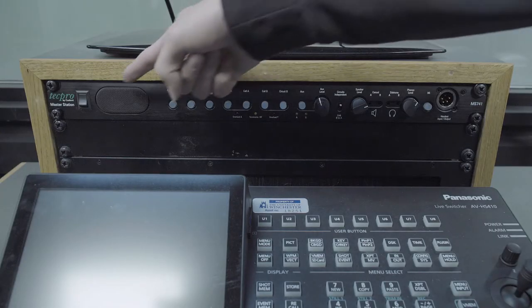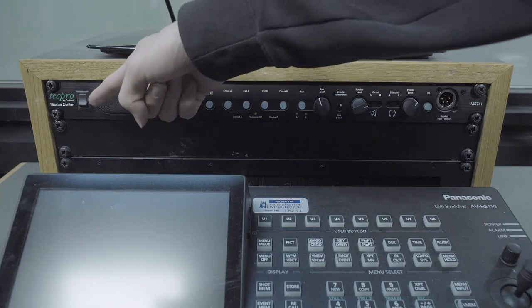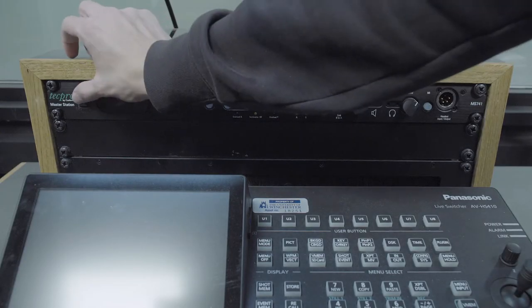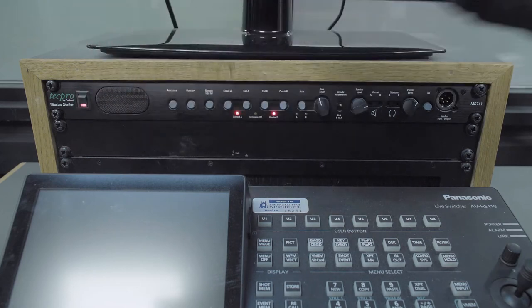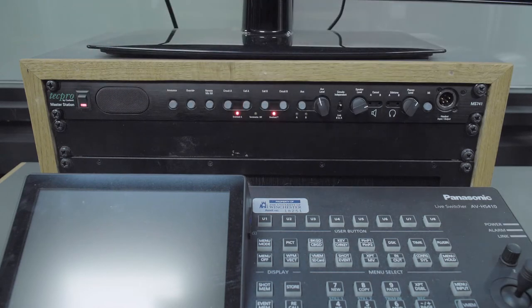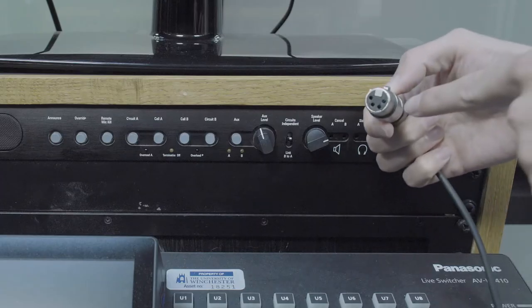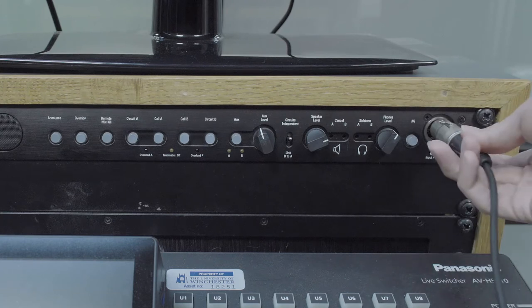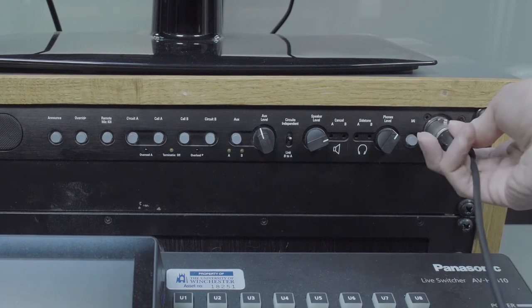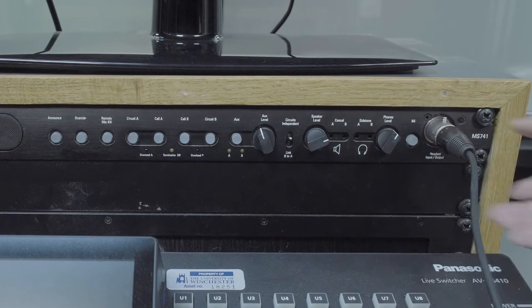In the gallery, the director can turn on the talkback unit by using the switch on the left hand side. The director's headset plugs into the port labelled headset input/output.